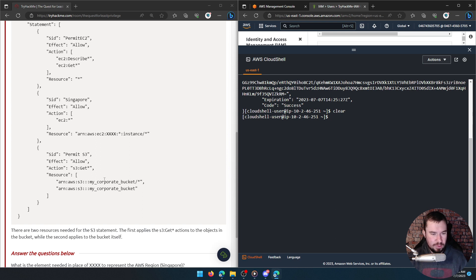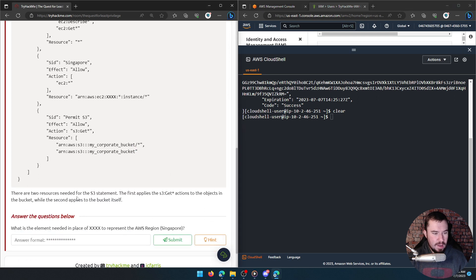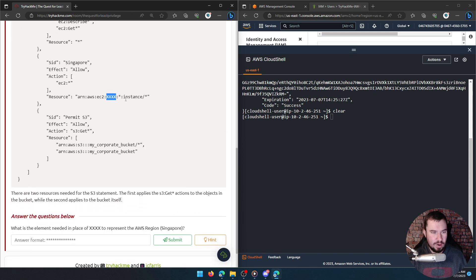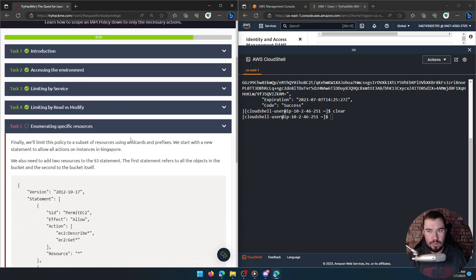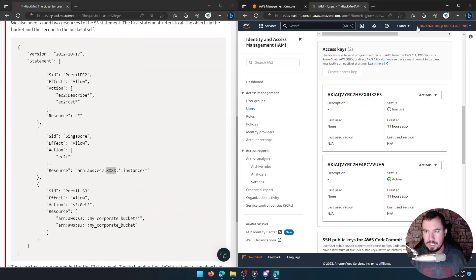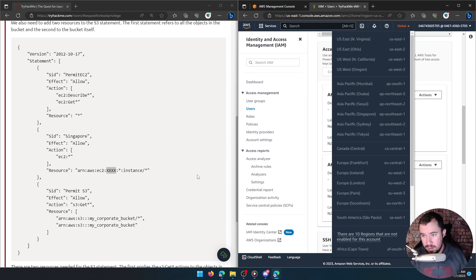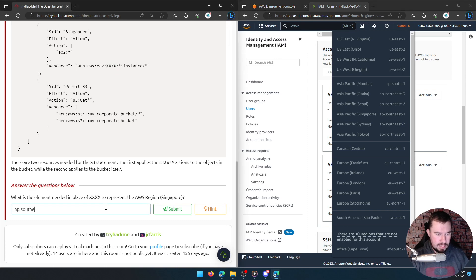The action is Get and it applies to two resources: the 'my-corporate-bucket' wildcard and the 'my-corporate-bucket' itself. There are two resources needed for the S3 statement — the first applies S3 Get actions to the objects in the bucket while the second applies to the bucket itself. What element is needed in place of XXX to represent the AWS region Singapore? We need 'ap-southeast-1'.